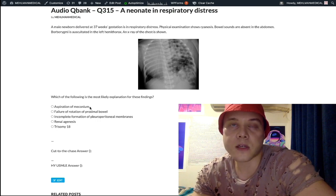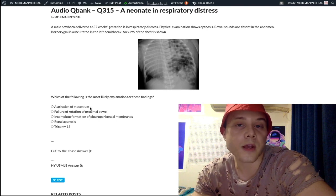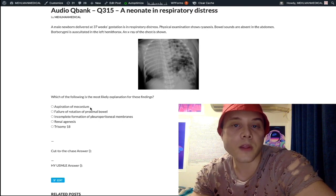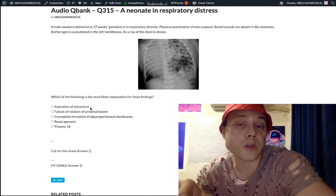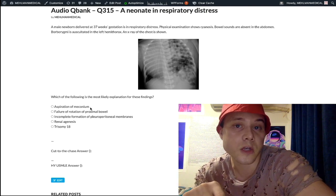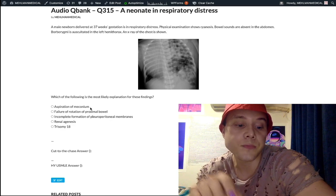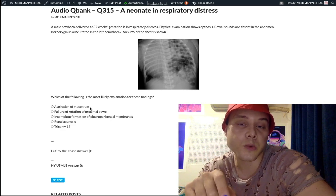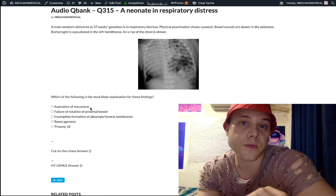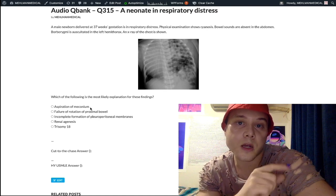The take-home point is that post-term — 42 to 43 weeks gestation — is a risk factor for meconium aspiration syndrome, which in turn is a risk factor for a diagnosis called persistent fetal hypertension. This is tested on one of the new pediatric forms.